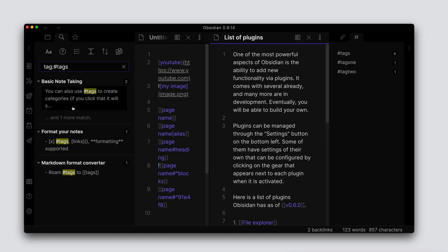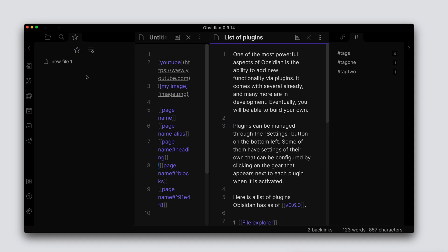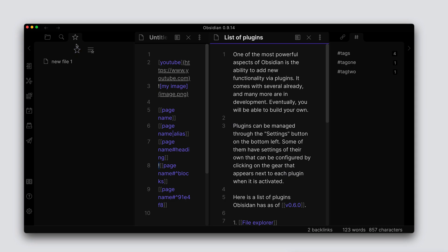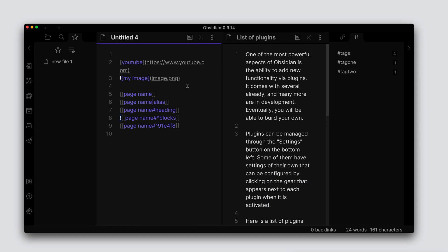You can also star some of your notes, and those starred notes will end up underneath this starred pane, and you can use this like favorites. So this is another way of creating, quote unquote, links to certain data.